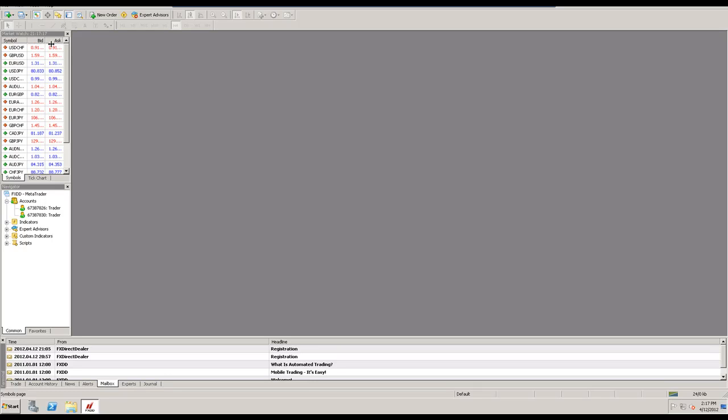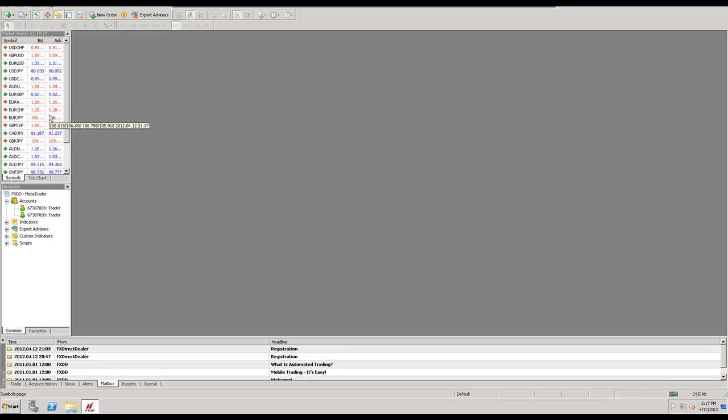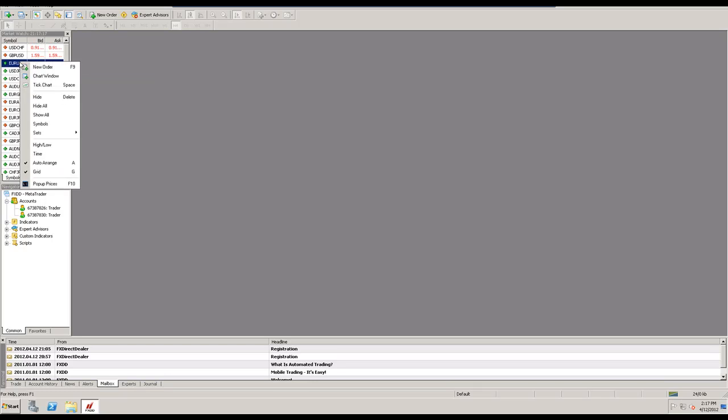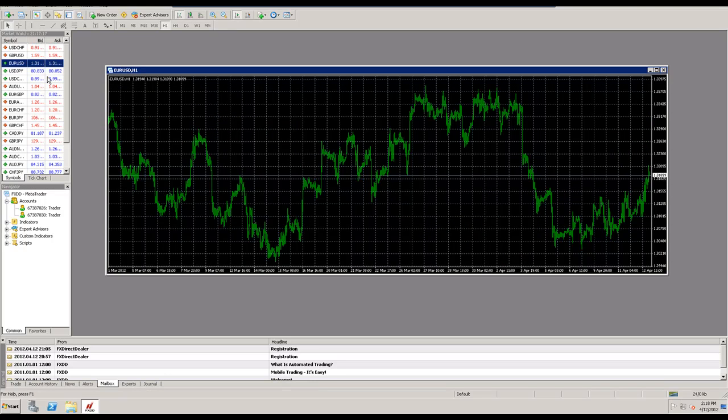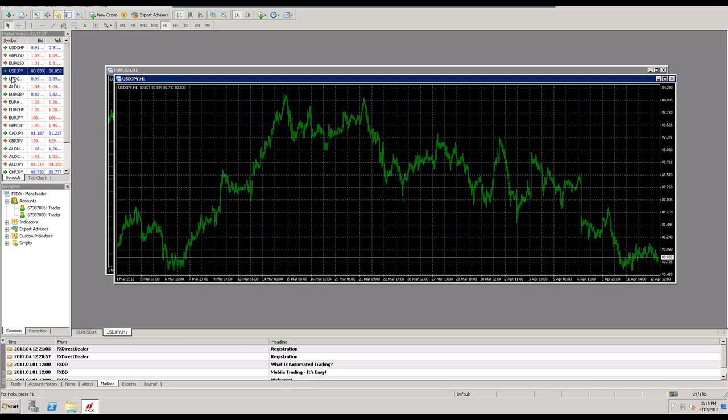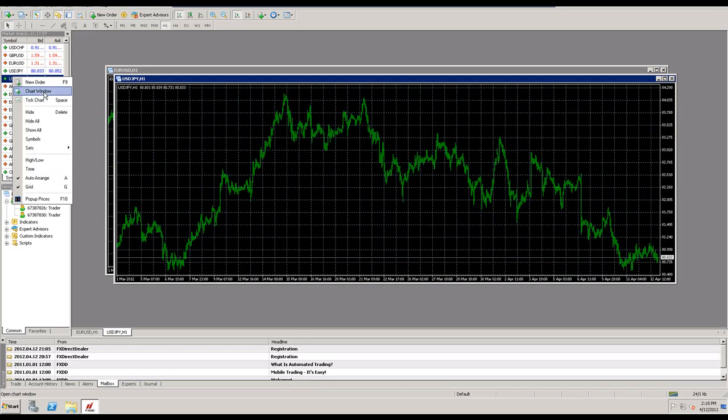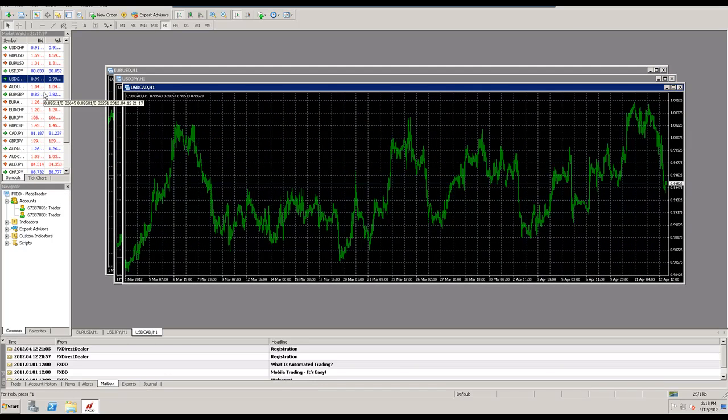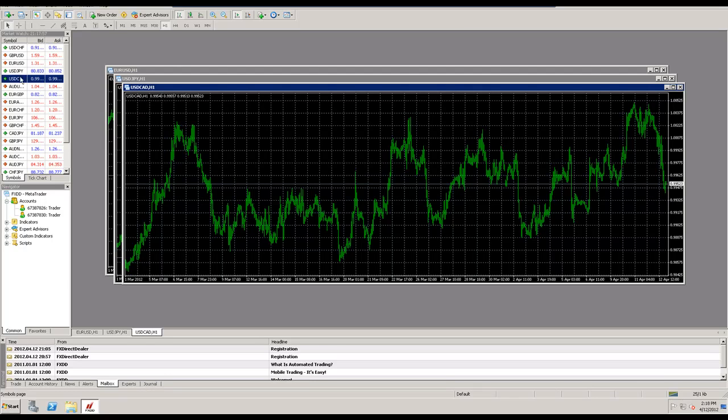The current bid and ask price show up right there in the market watch, and if you want to open up charts you can do it right from the market watch. If you want to open up a euro dollar chart you can right click on it and just go to chart window, and dollar yen chart window, dollar CAD chart window, and there we go. There's three charts right there and you can open up whatever charts you want through the market watch.